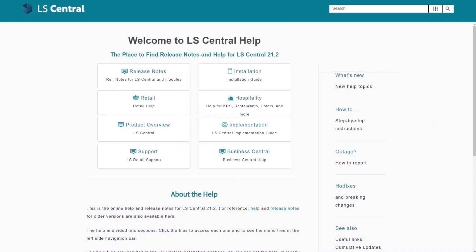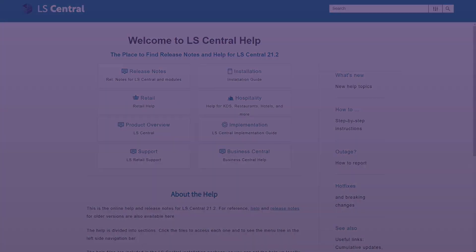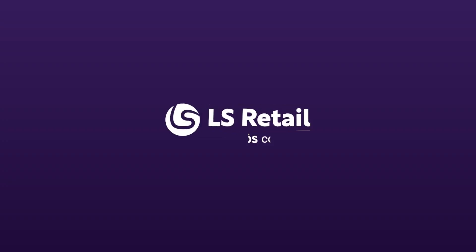For more information about LS Central and the LS Central POS, please refer to the LS Central online documentation. Thank you.